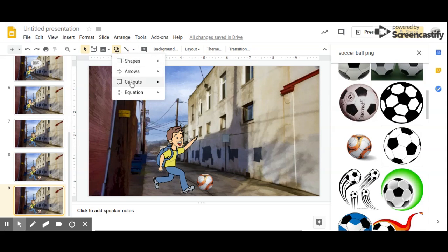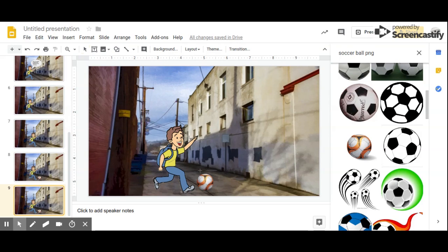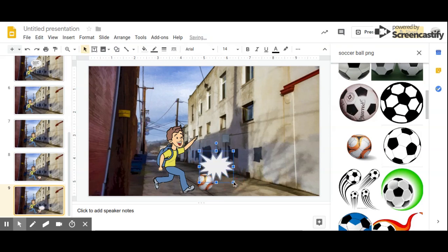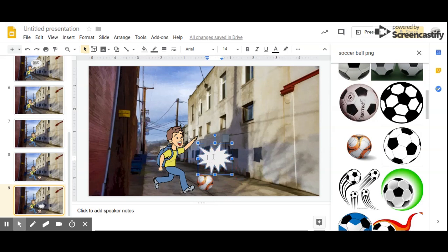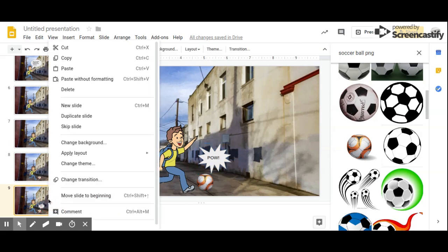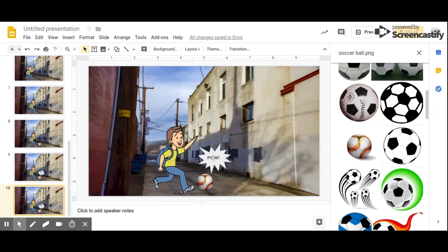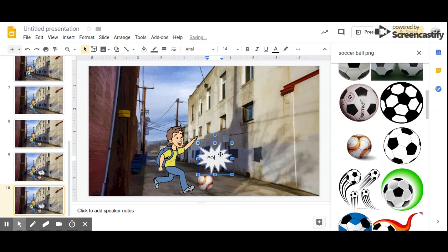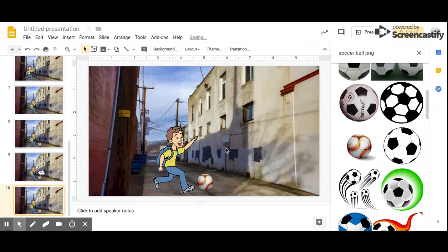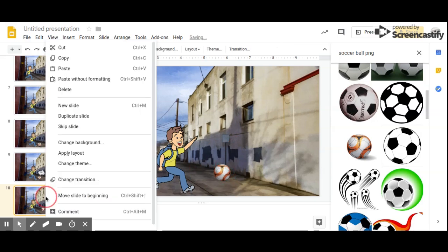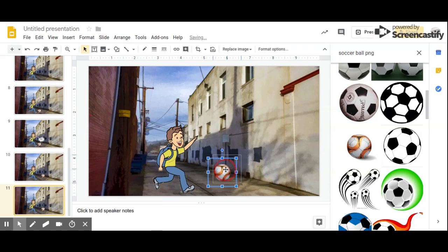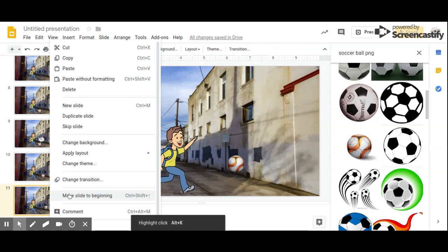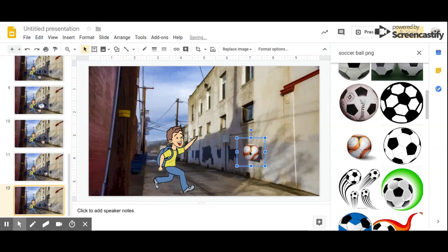Now it's going to look like he's kicking the soccer ball. Duplicate that slide. We can animate the kick like a comic book by adding a callout. Go to shapes, callout — there's an explosion one, let's use that. Put it right by his foot and type 'pow — he kicked it!' Then duplicate the slide. Since he already kicked it, delete the 'pow' callout. Now the soccer ball is going to be moving away, so move it up a little bit. Duplicate the slide again and move it up. Duplicate again and move it up so it looks like it's flying away.